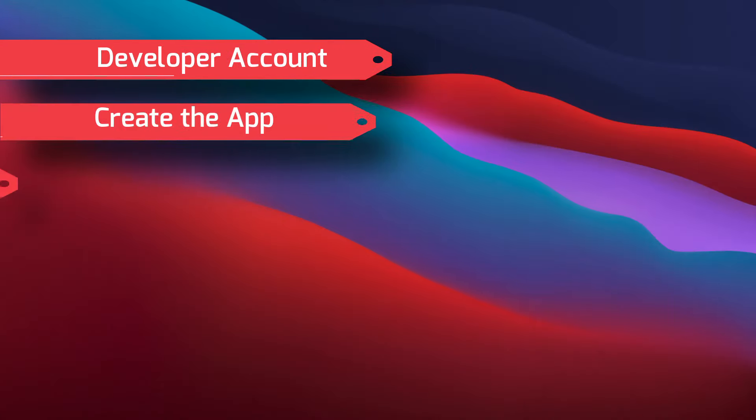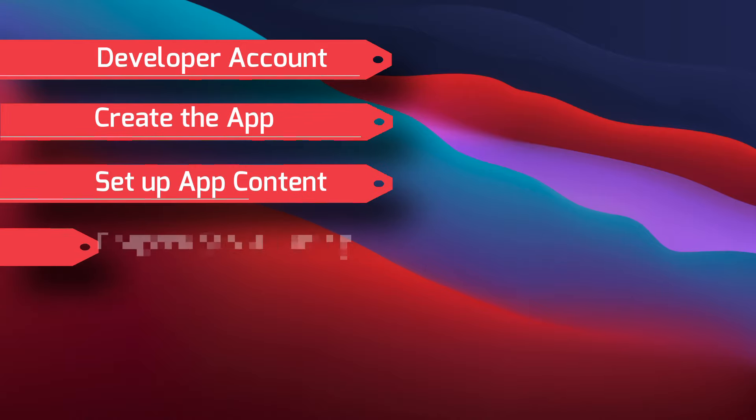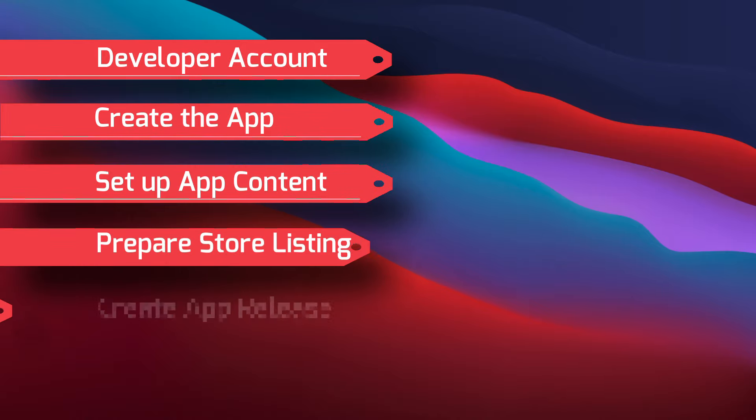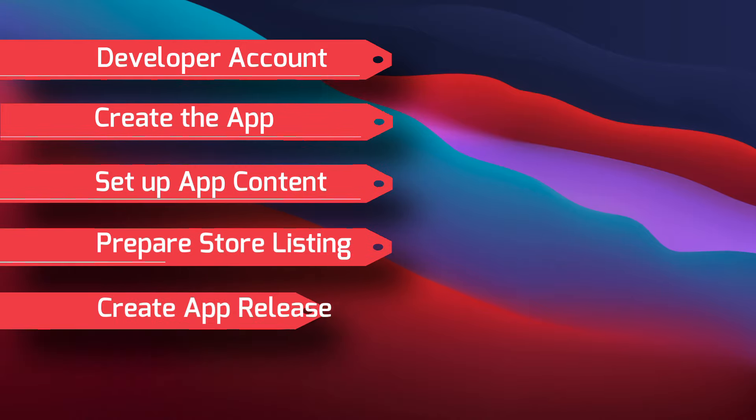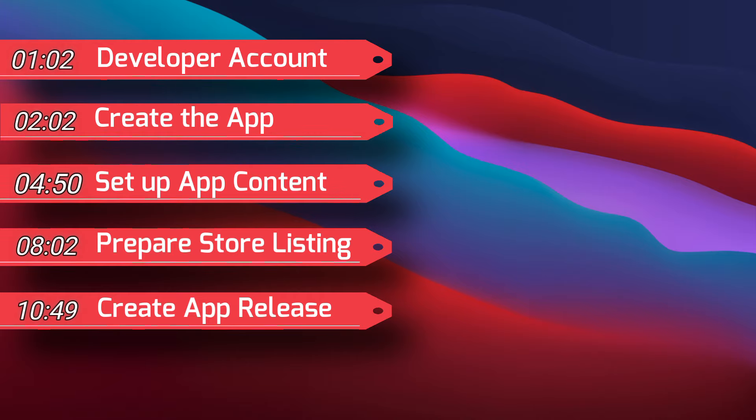You need to have an account, create the app on the platform, provide some information about the app content, prepare the store listing, and create the app release. If you are not sure what the steps imply, no worries, we will go through them one after the other.